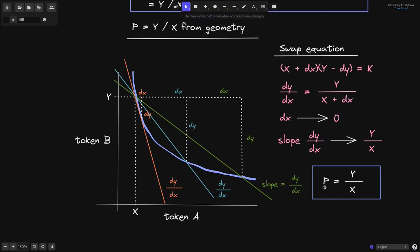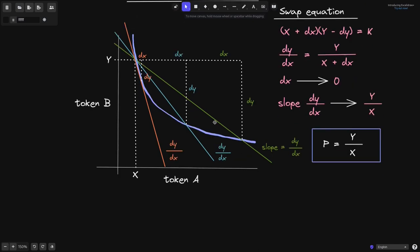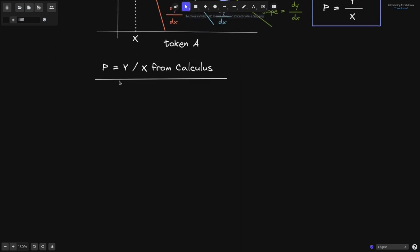So the spot price of token B in terms of token A, P, is equal to y divided by x. This is the geometric approach to seeing that the spot price P equals y divided by x. Let's take a look at another way to derive this same equation, using calculus.